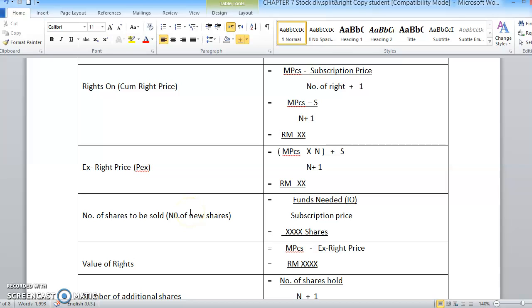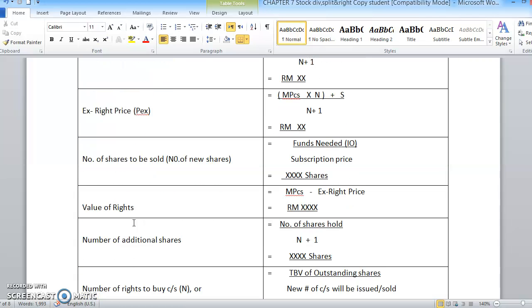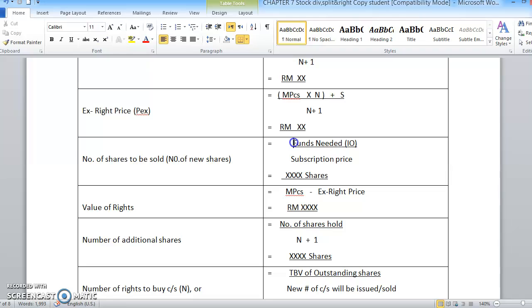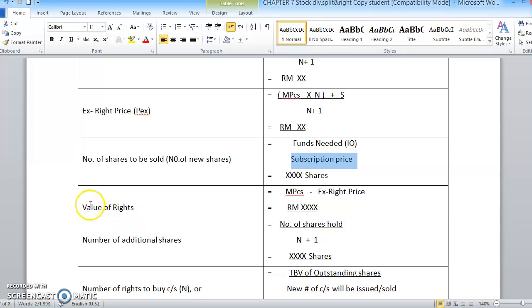We are going to continue our stock rights valuation for Chapter 7. Previously we stopped at the number of shares to be sold, or the formula for number of new shares, whereby you have to calculate by using funds needed divided by the subscription price.